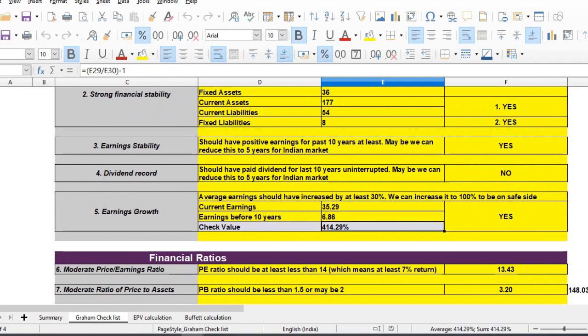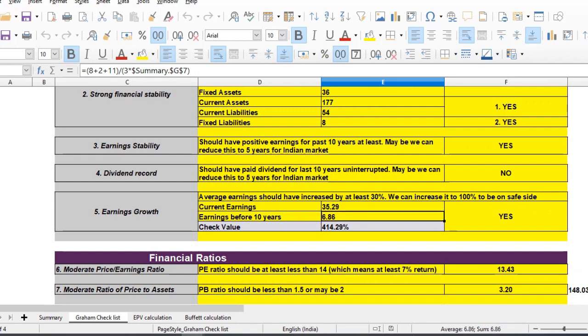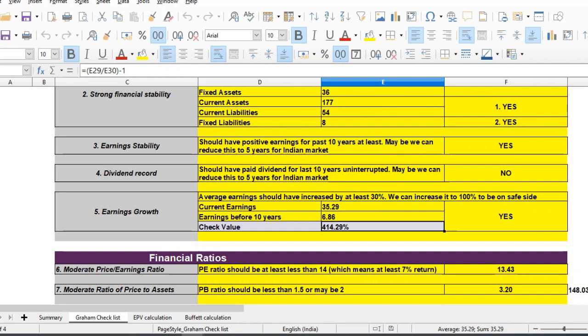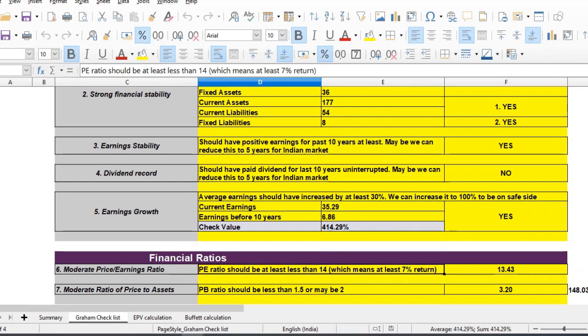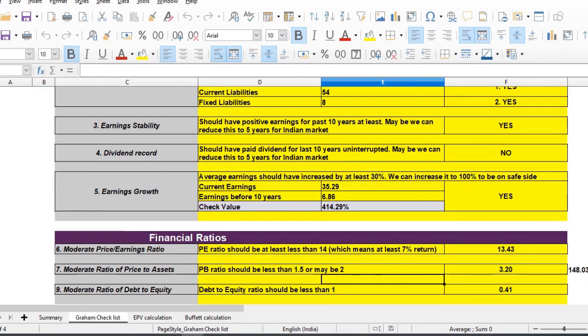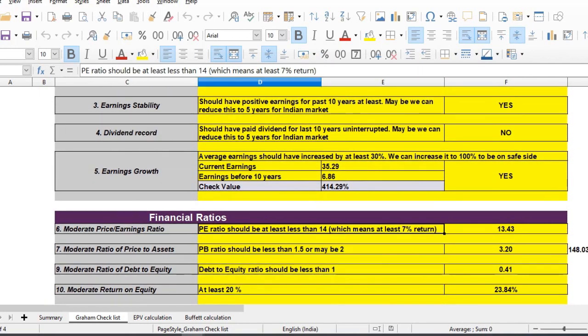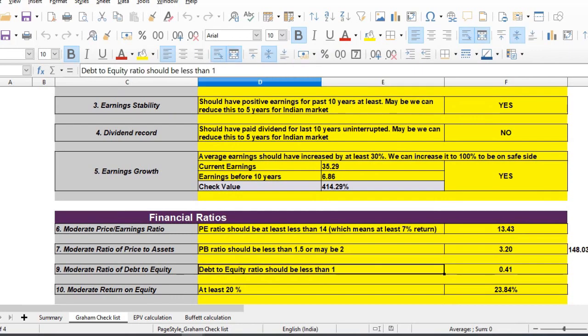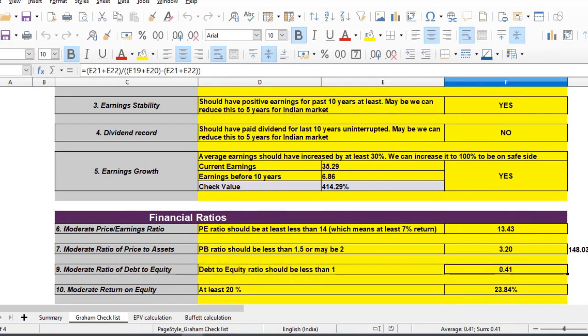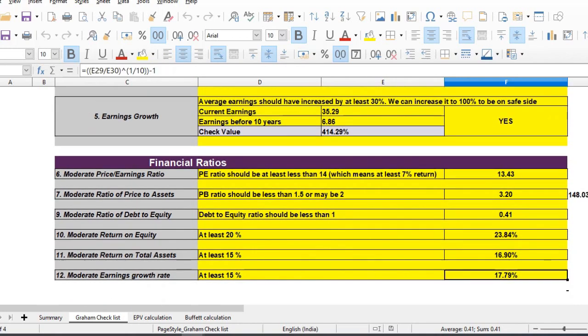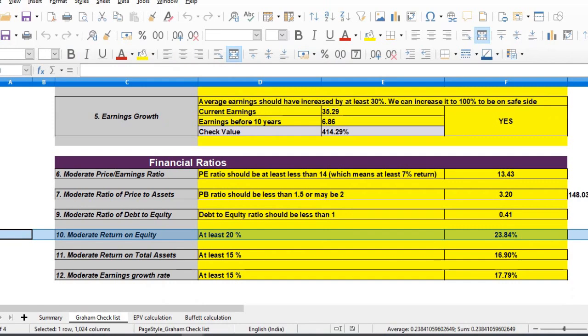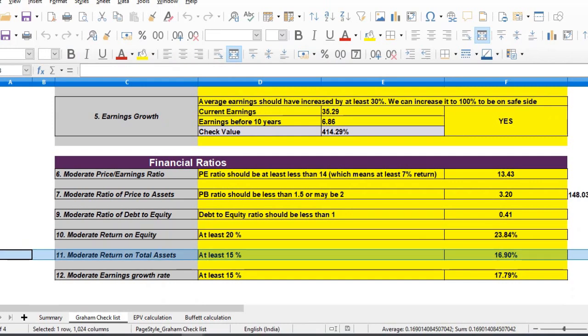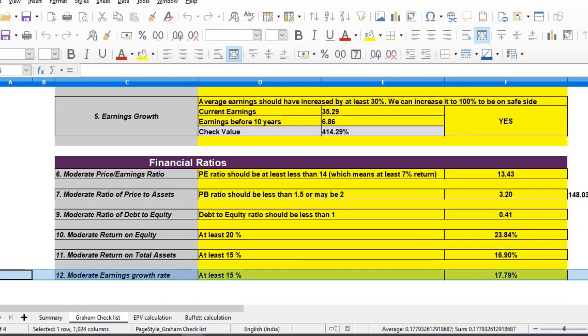We have revenue growth of 5% and now 35% earnings growth. The P/E ratio is 13, price to book ratio is 3. Debt to equity ratio is 0.41, actually it is not zero but minimal liabilities. Return on equity is 23%, return on total assets is 16%.